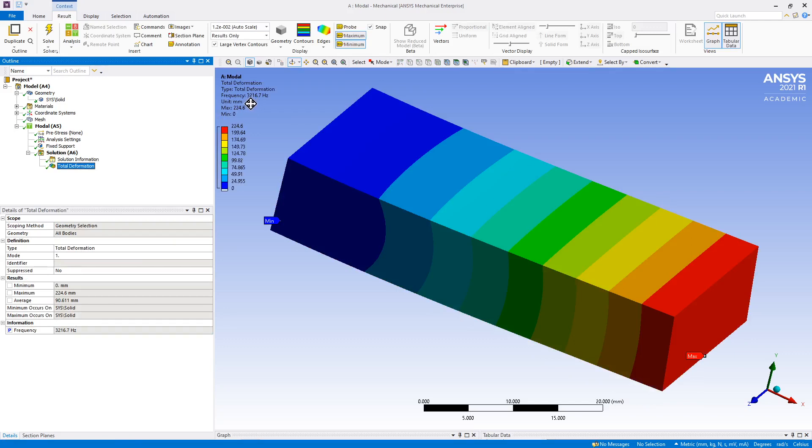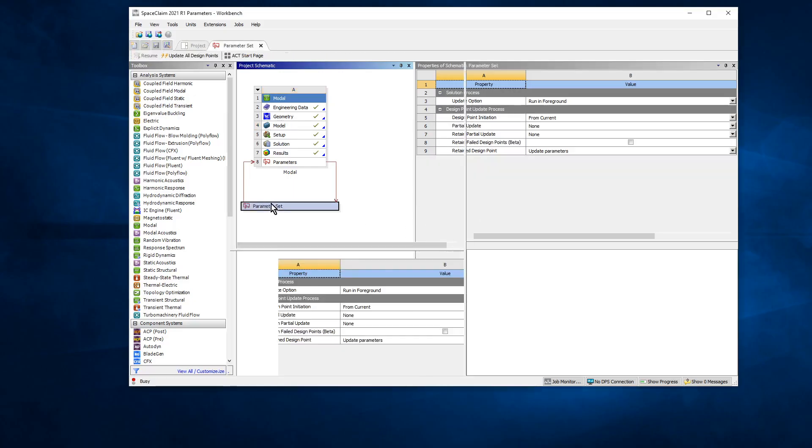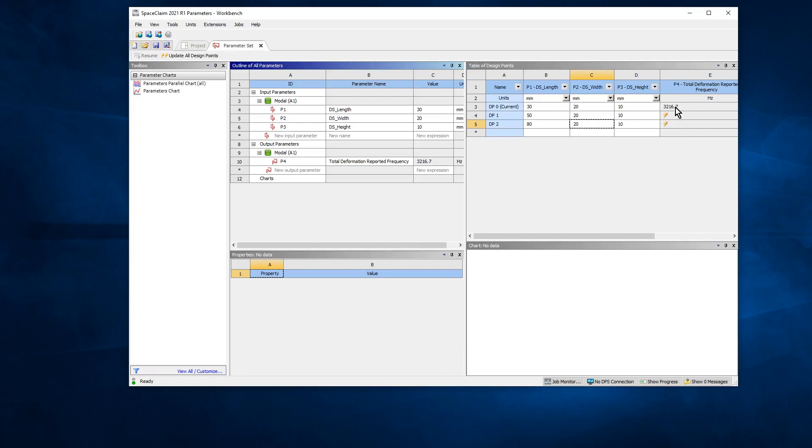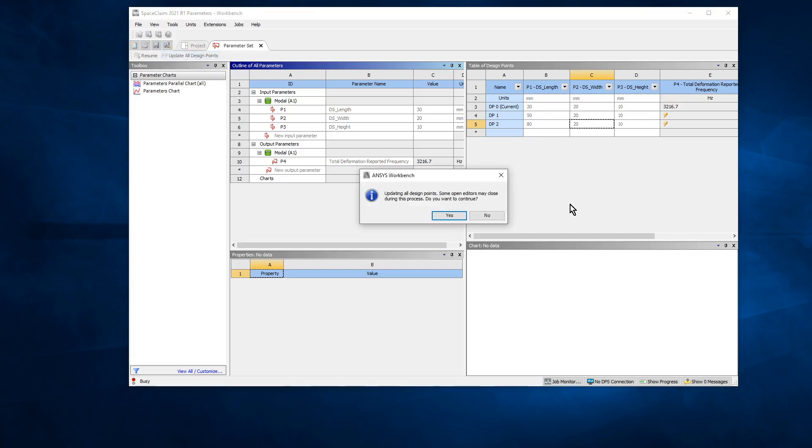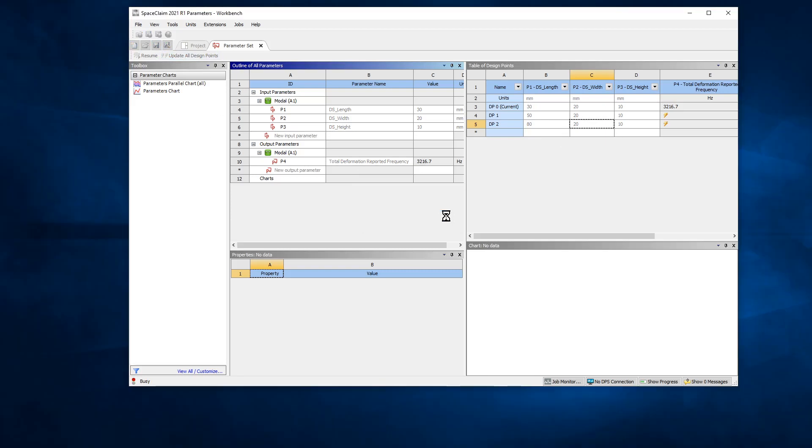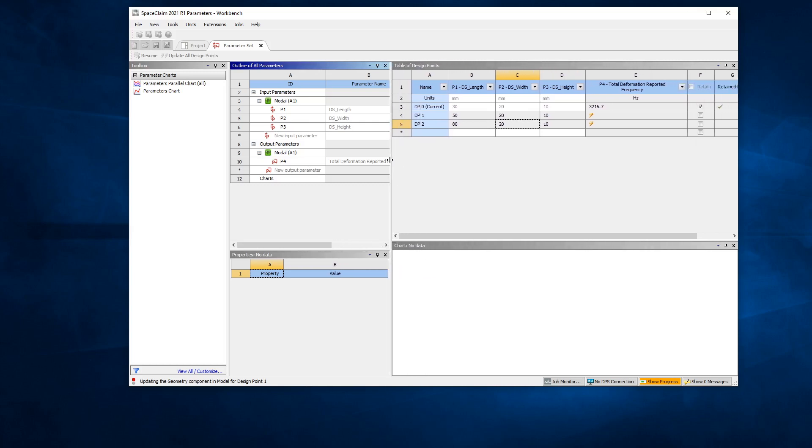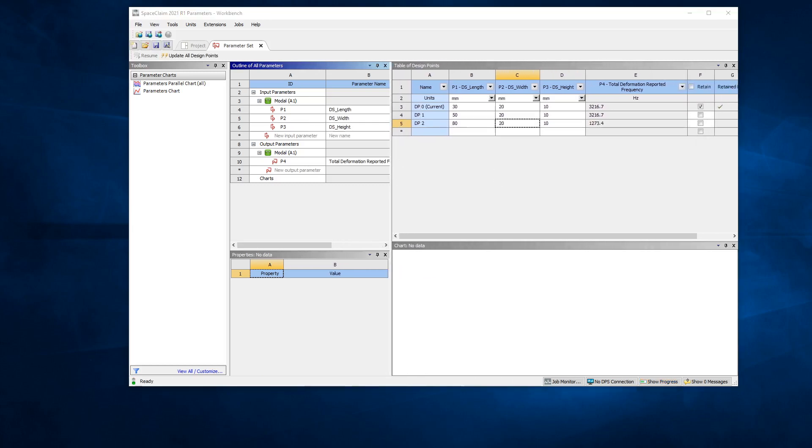Here it is ready with an answer, 3216 hertz, and it's a short stubby beam. Point is, if we look at parameter set, it has that value. If I was to hit update all design points, it would fill in the values for the other two rows. We can say yes we don't mind if it closes. It's going to create some new geometry, solve it, and put the result in this table. So we'll let that compute.